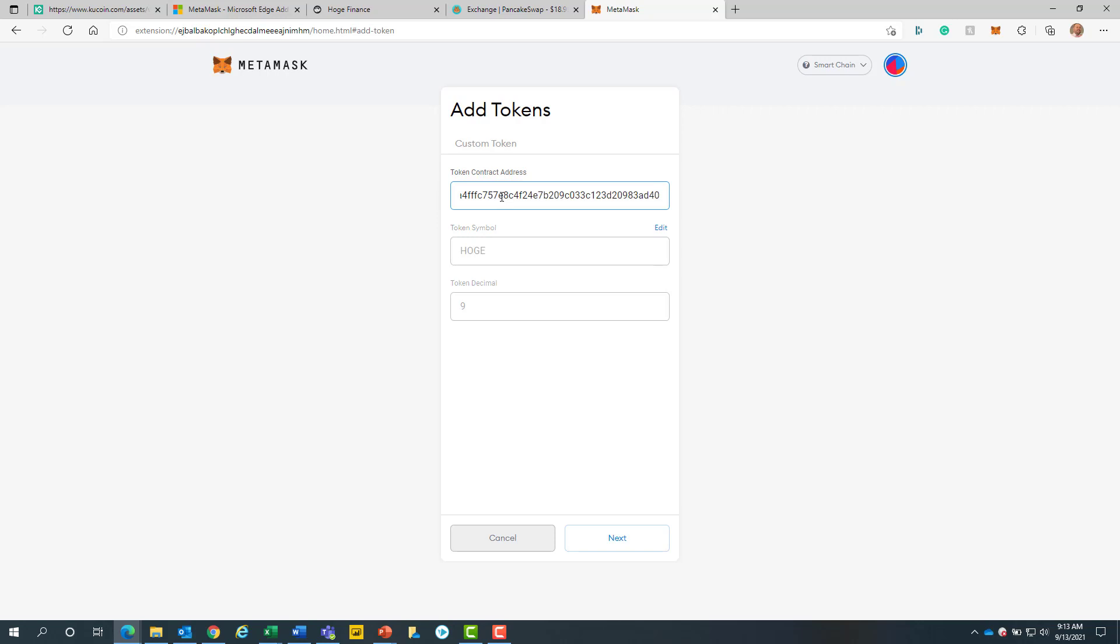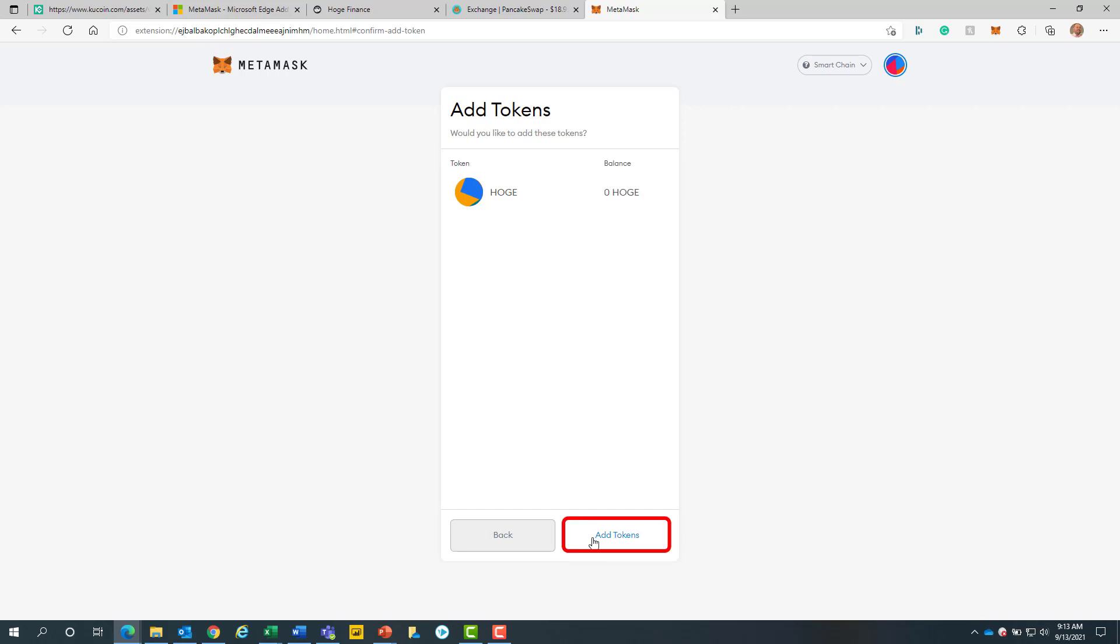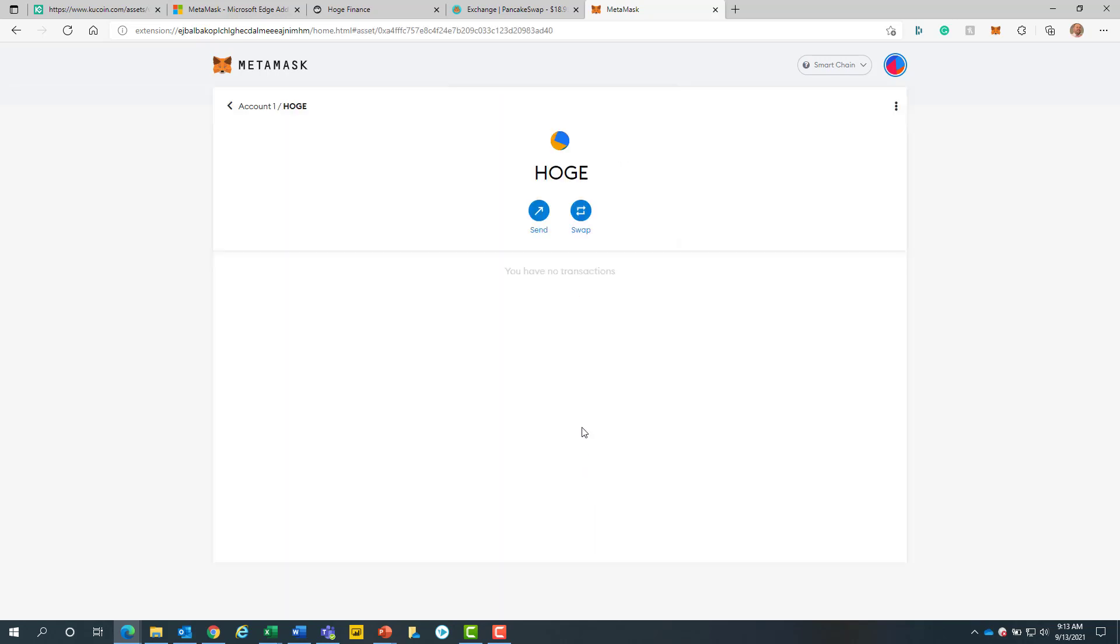Once entered, the remaining fields will self-populate. Now we will click on the next button. After we will click on the add tokens button. Now, we will return once again to the MetaMask home screen.